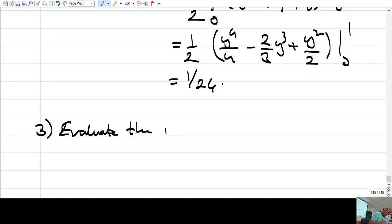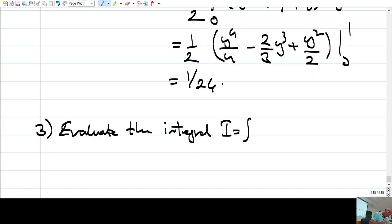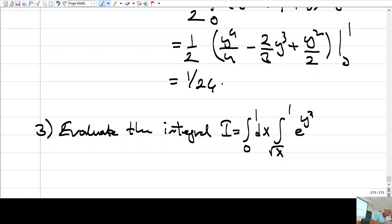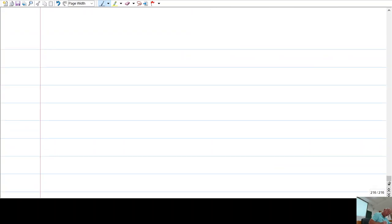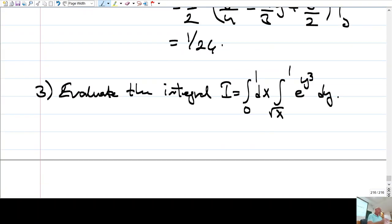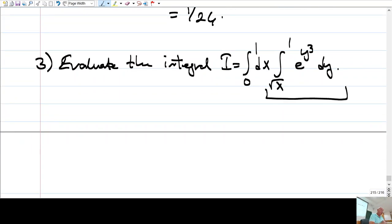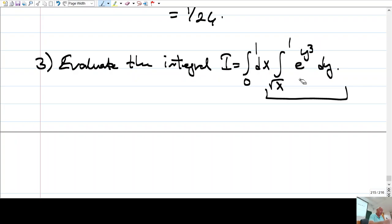Evaluate the integral I, which is: from 0 to 1, dx, and then from √x to 1, e to the power y³, dy. If you look at this expression, this tells me that first I have to integrate with respect to y. But finding an anti-derivative for e to the power y³ is impossible. So this integral cannot be computed directly.